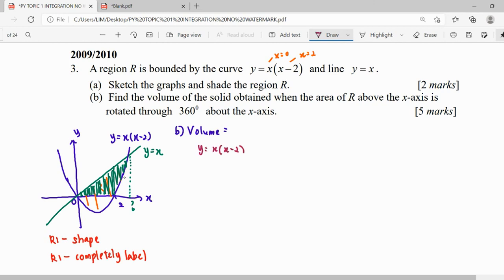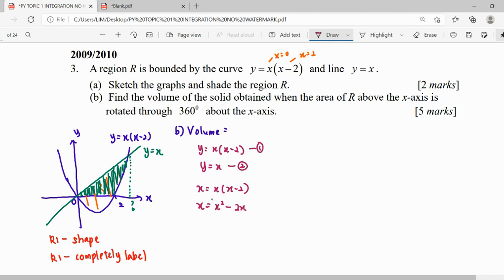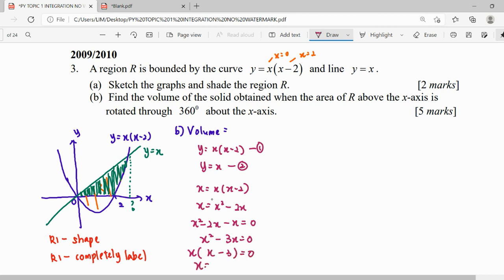We have y = x(x-2) as the first curve and y = x as the second curve. To find the intersection we solve simultaneously: x(x-2) = x. Never cancel the x directly — expand and move everything to one side, otherwise you miss an answer. So x squared minus 2x minus x = 0, giving x squared minus 3x = 0, which factorizes to x(x-3) = 0. The intersection points are x = 0 and x = 3.